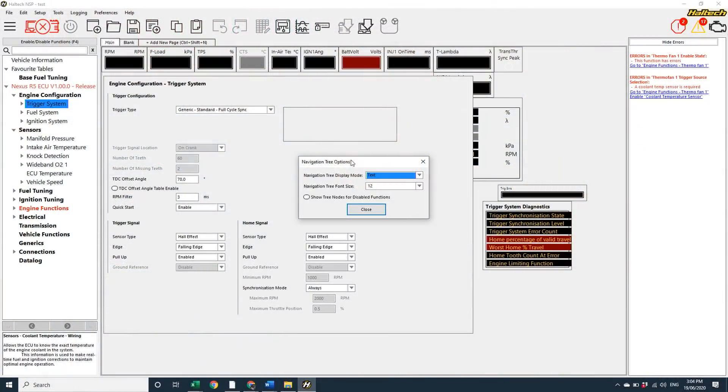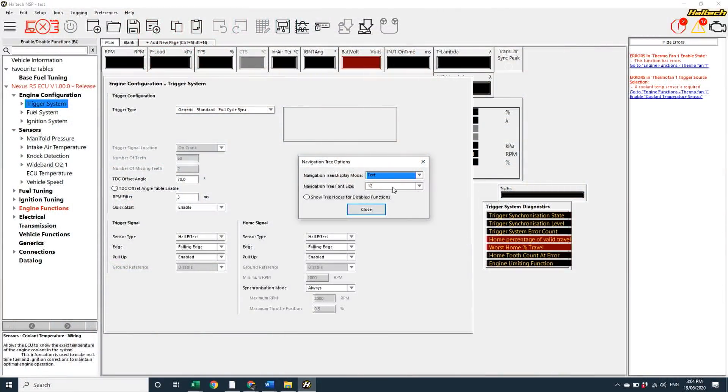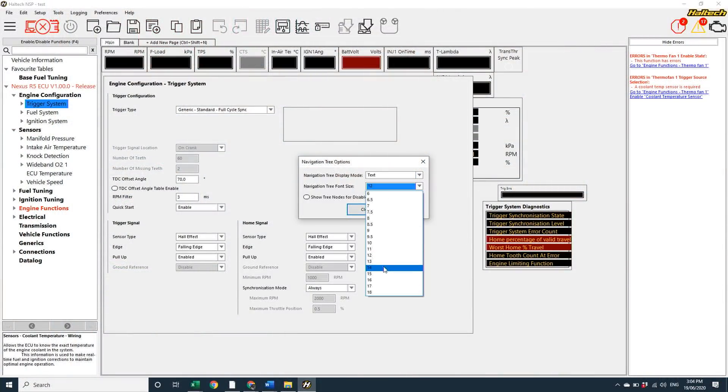Now, while we're here in the navigation tree option, if you're like me and your eyesight's getting chronologically challenged, you can now increase the size of the text in the navigation bar to make things easier to read.